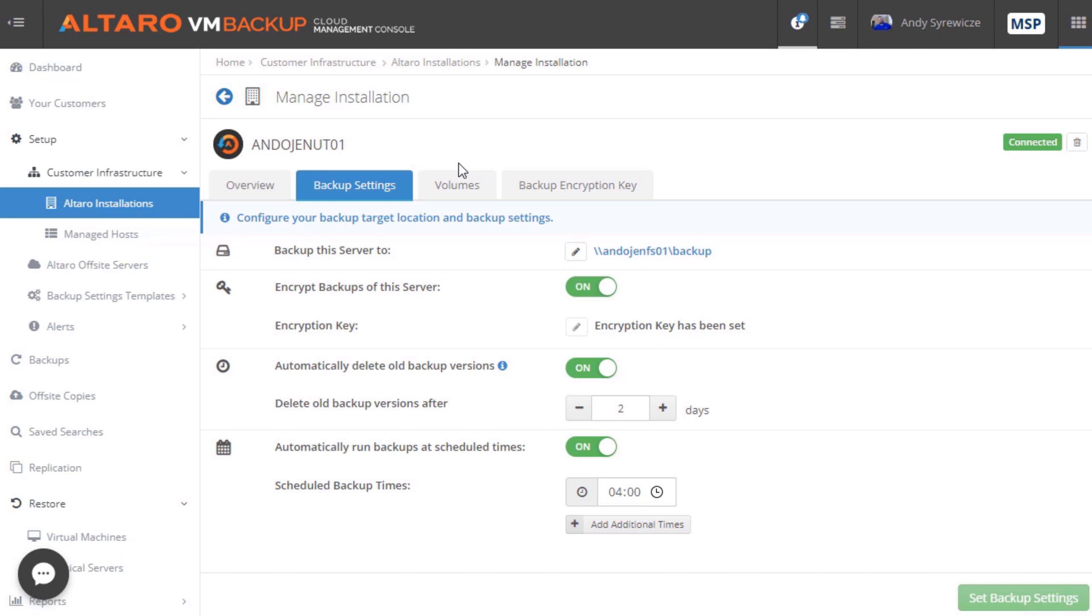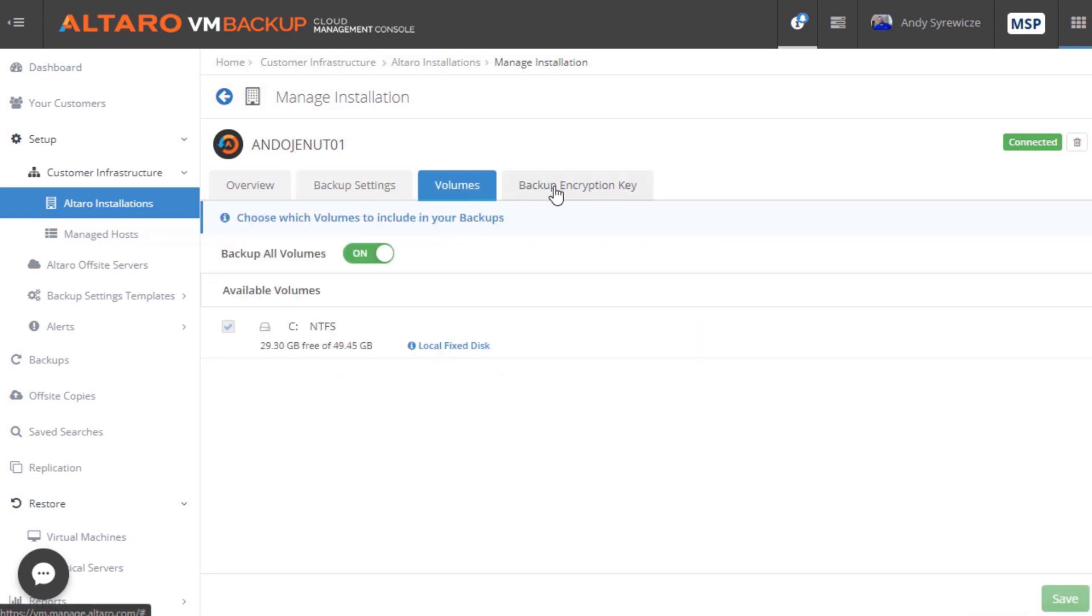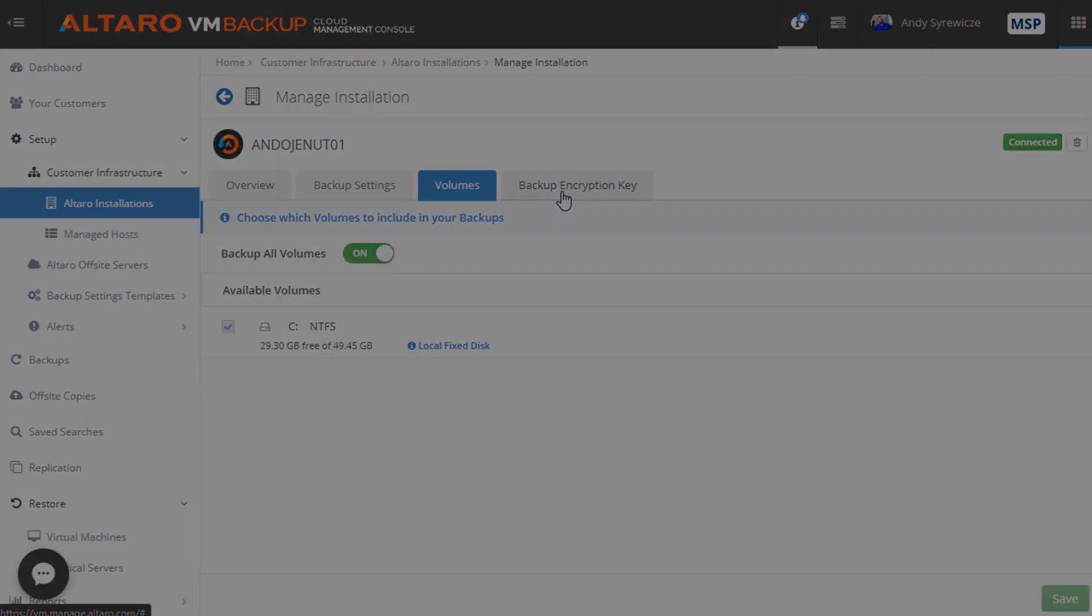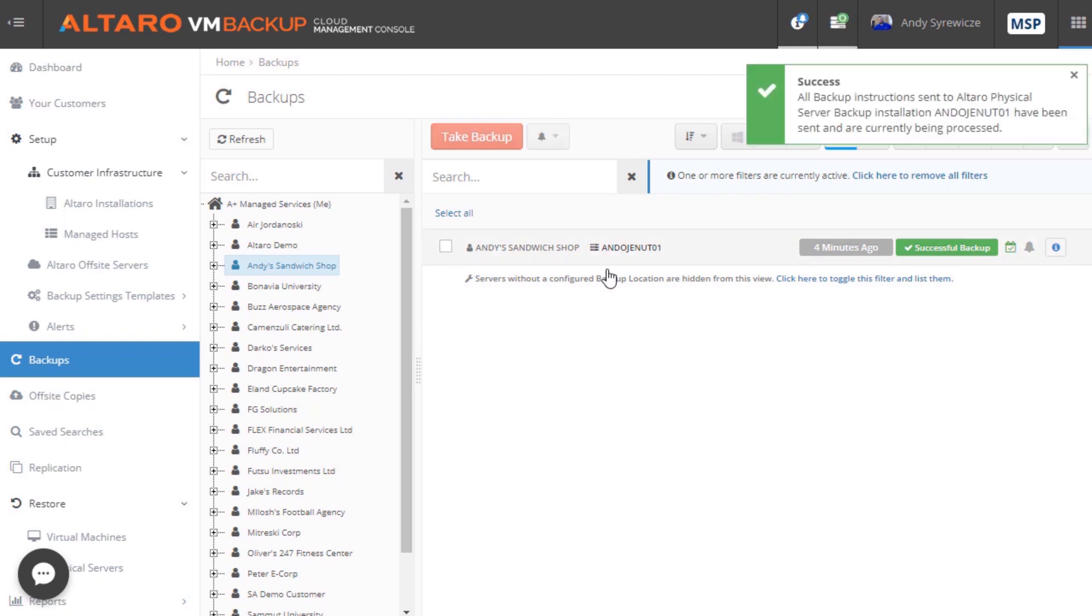If I drill down into that instance, I can modify things like backup settings, configured volumes, encryption keys, et cetera. And additionally, just like virtual machine backups, I can conduct backup and restore operations and view reports for these physical server instances as well.